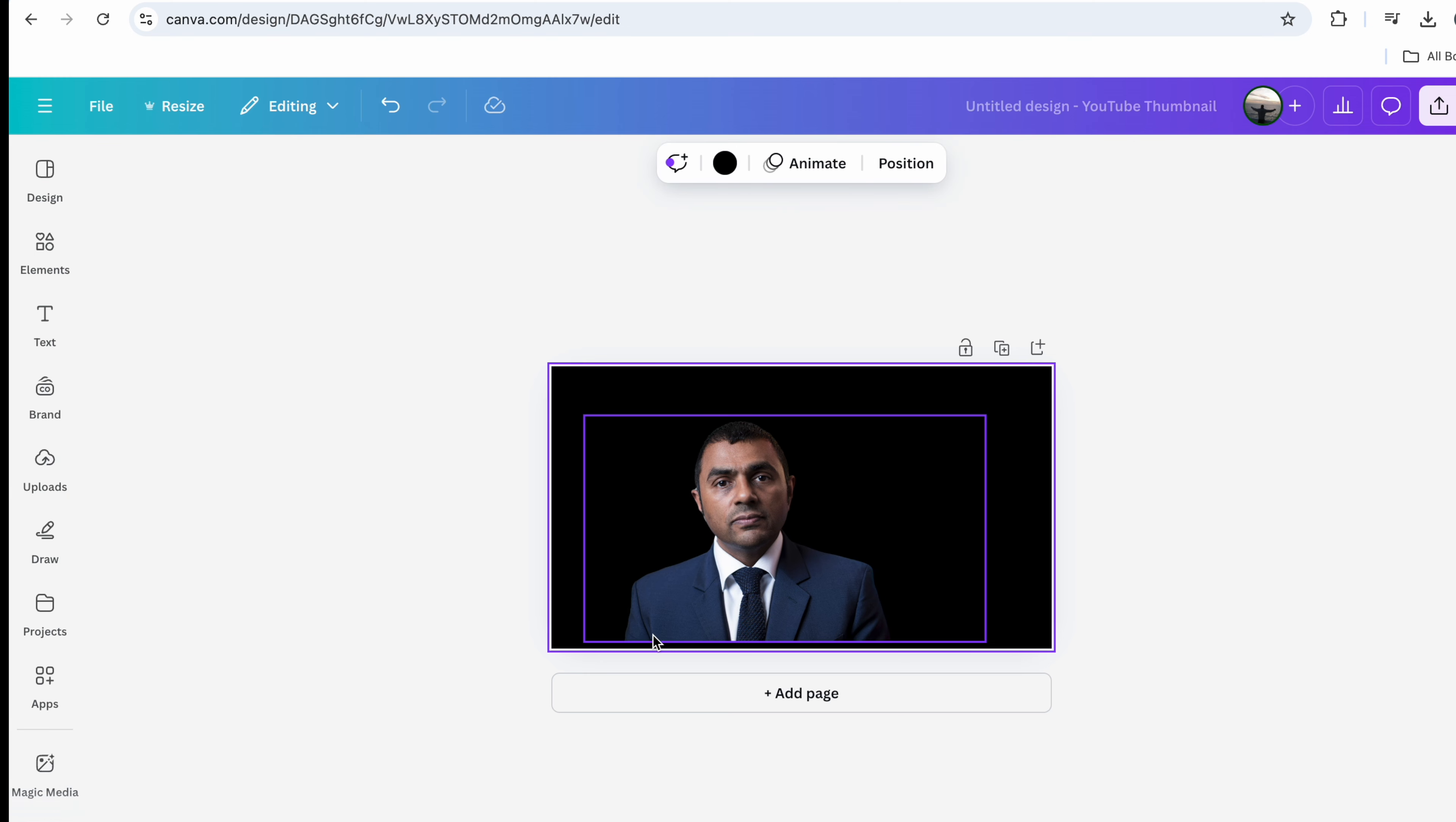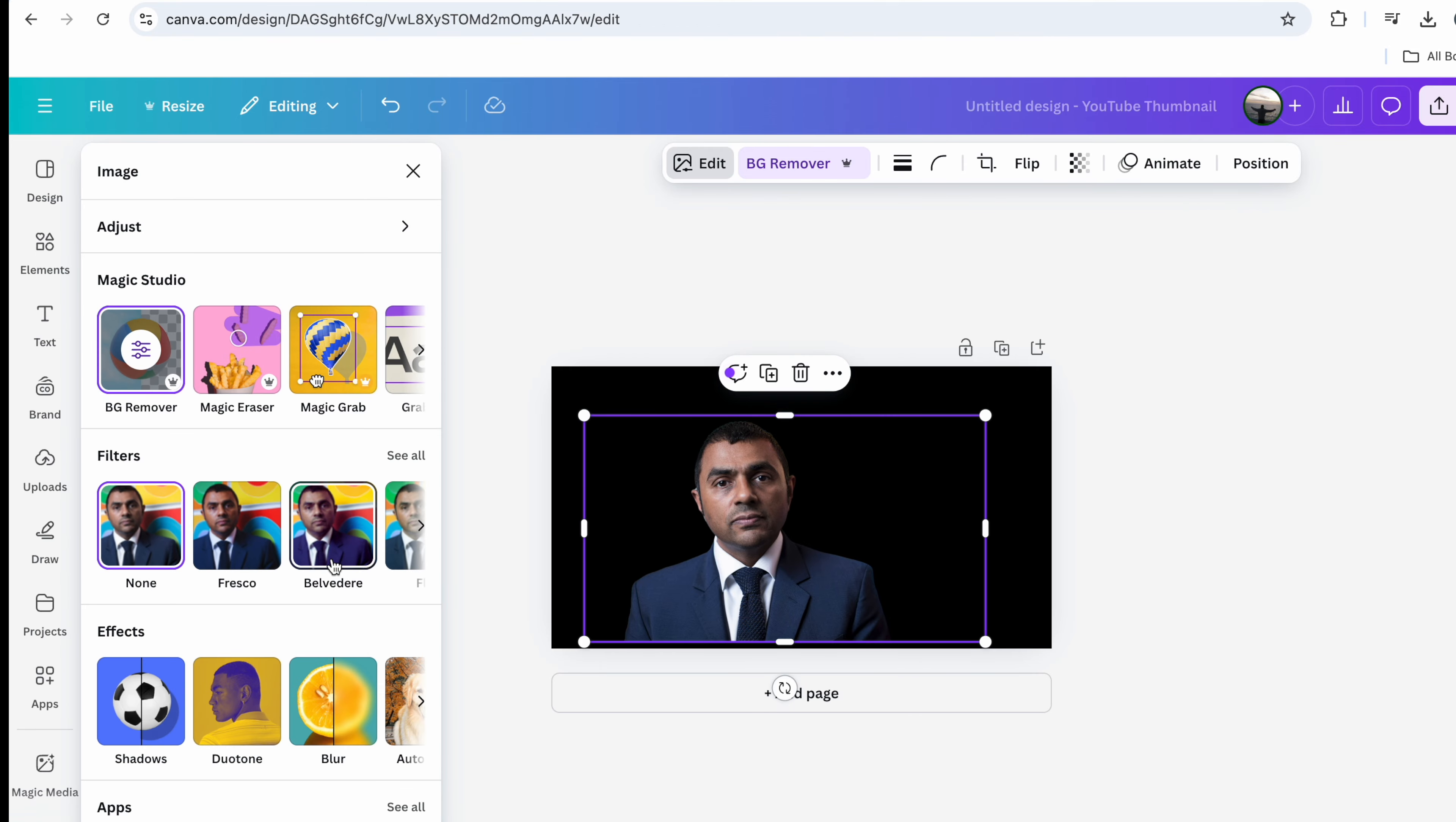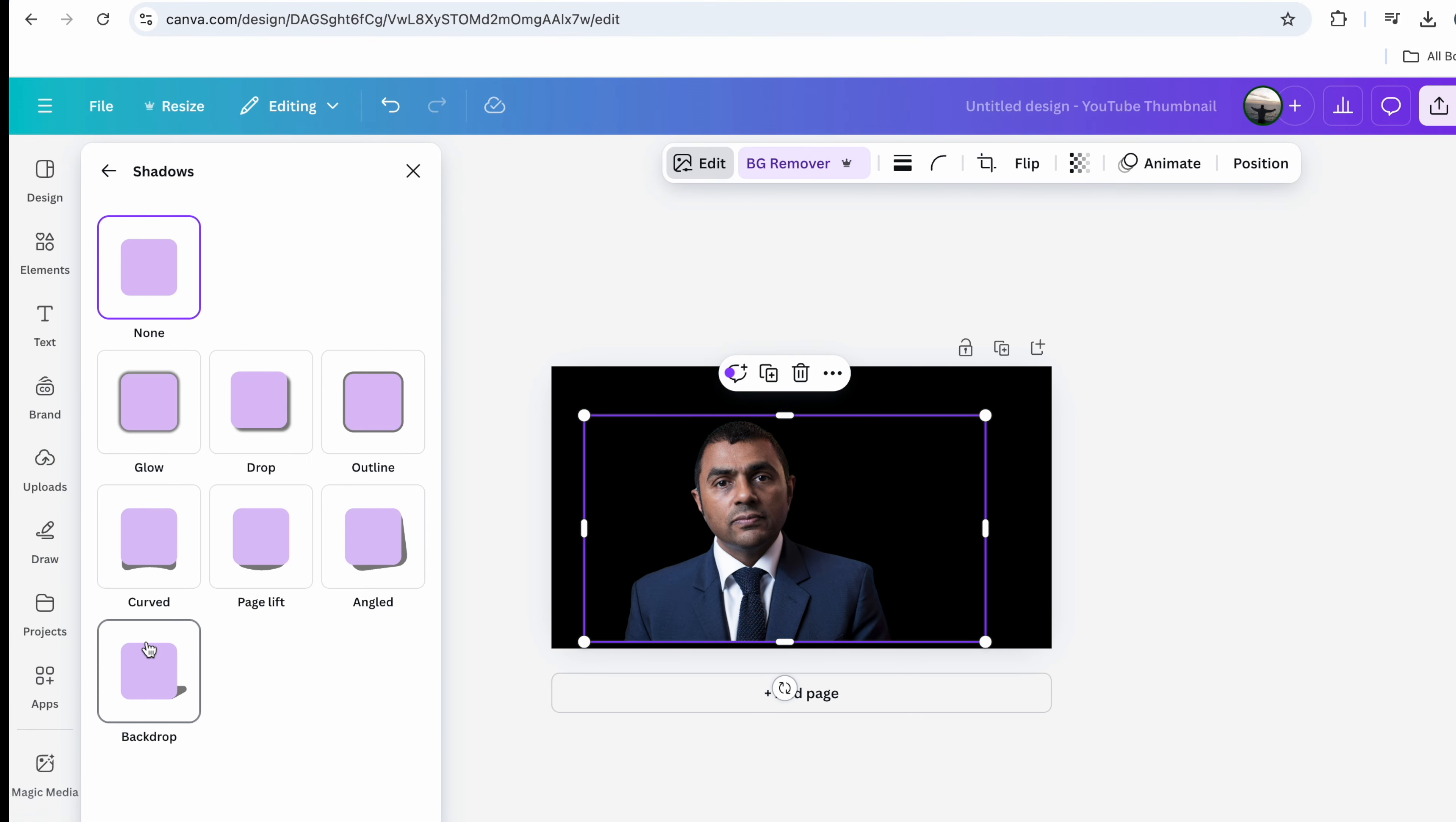Now what I want is around this person, I want there to be a white outline. So I'm going to select the image and then we're going to go over here to edit and then we're going to go down here to shadows.